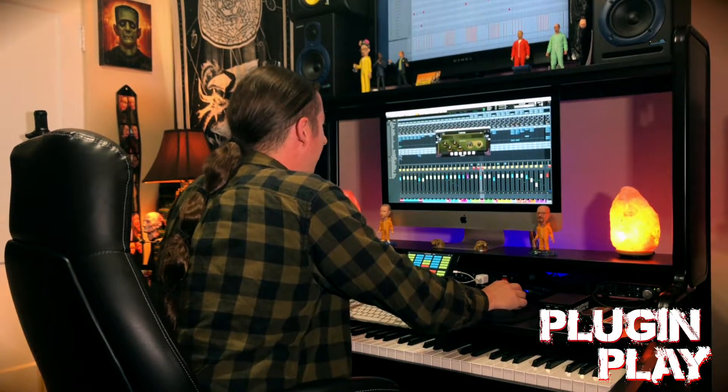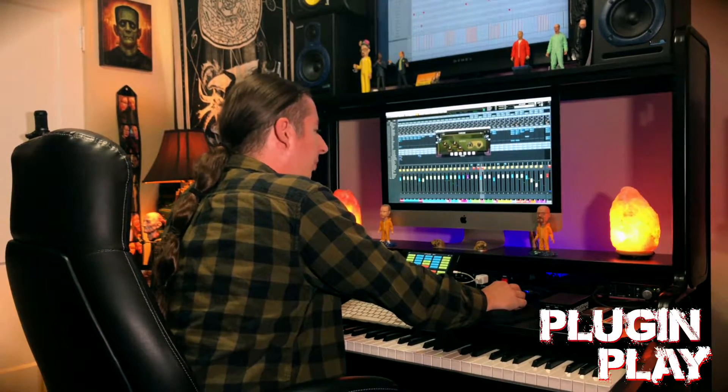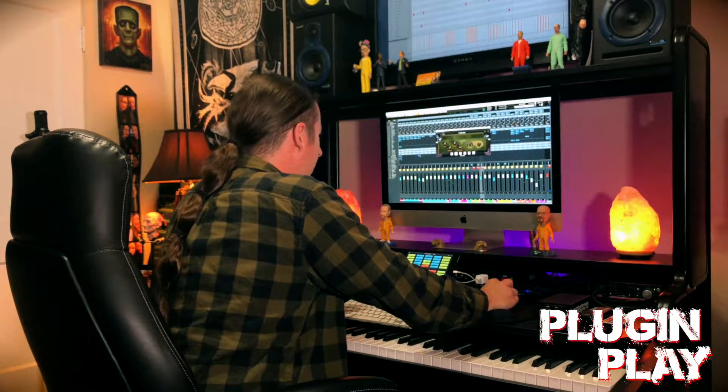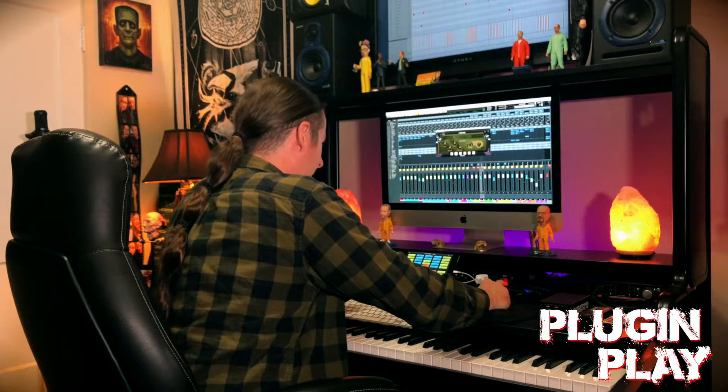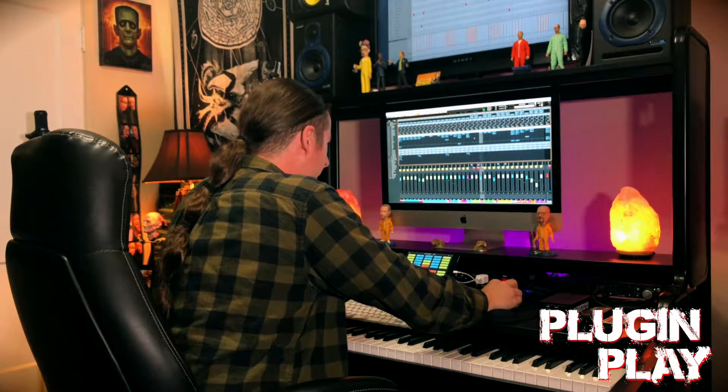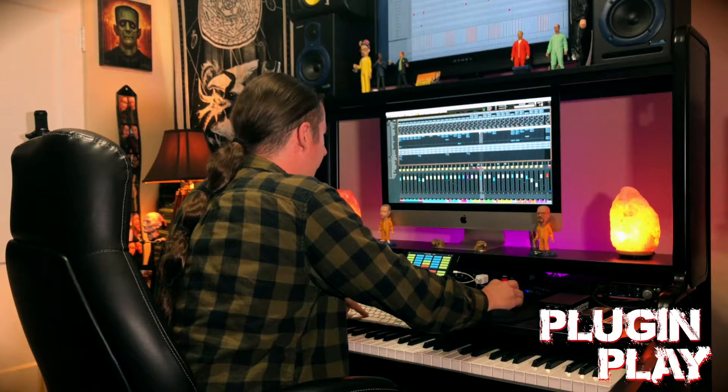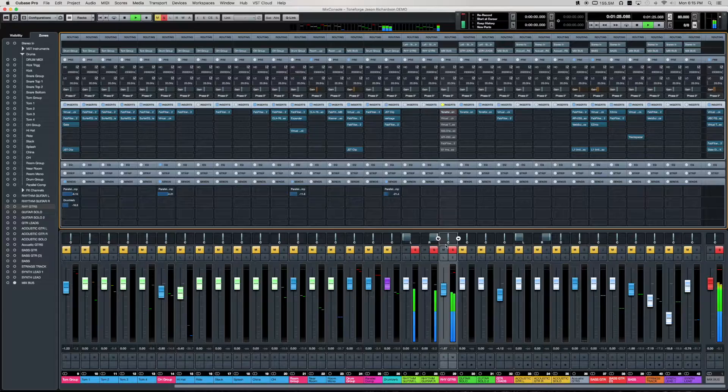Alright, so we're in Cubase and basically what we're going to be doing is taking our two separate guitar DIs. Let me go ahead and bypass this, sounds like this.